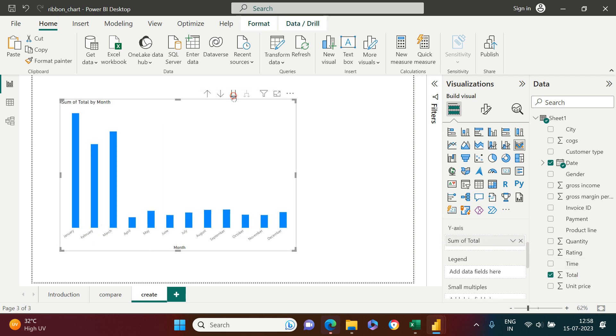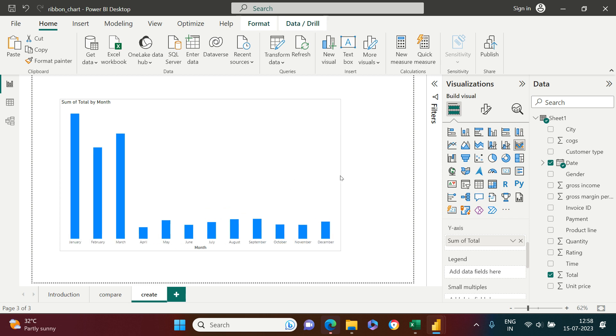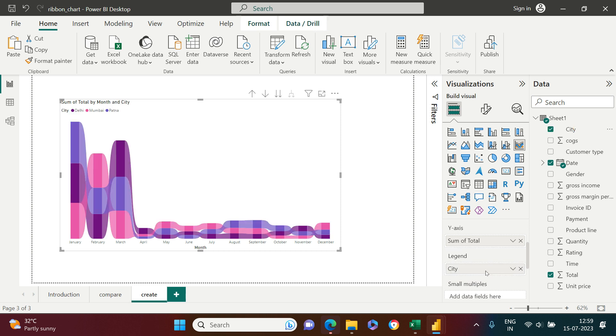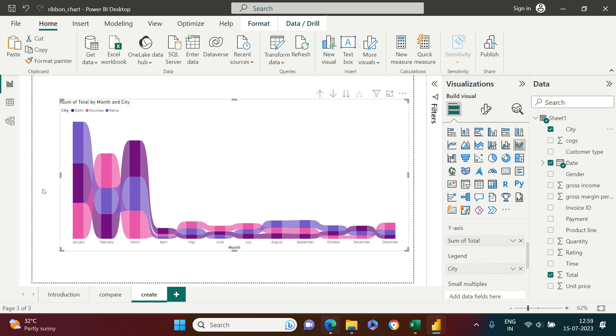This is showing as a column chart because we have only one category. We need to put city also. So I'm going to put city in the legend. Now here is what you get.